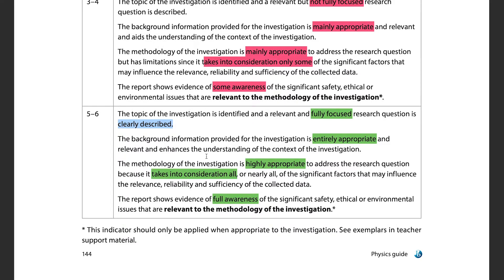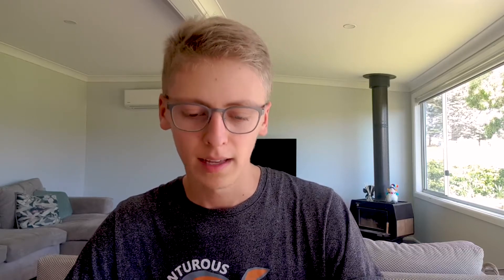The methodology must be highly or mainly appropriate and must take into consideration significant factors that may influence the relevance, reliability, and sufficiency of your collected data. For example, in my IA I cut holes in a PVC pipe with a drill — the drill bit said 4mm but could have been 4.3mm due to the angle, or the heat could have expanded it and melted the plastic. You need to explain all these small sources of error.